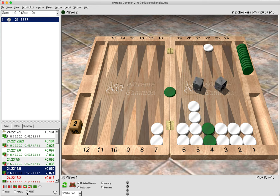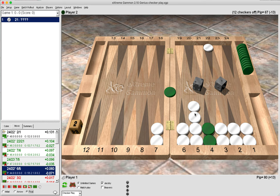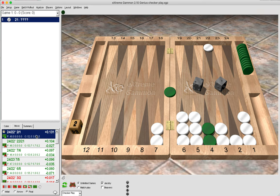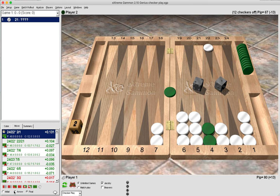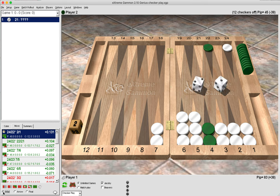But the problem with this is, again, green keeps the anchor, but also we have made a stack here and created an inflexible position for ourselves as white, having this stack in front of the anchor. Another thing we might have chosen to do is not hit at all. We might have played 24 to 23, 23 to 21.